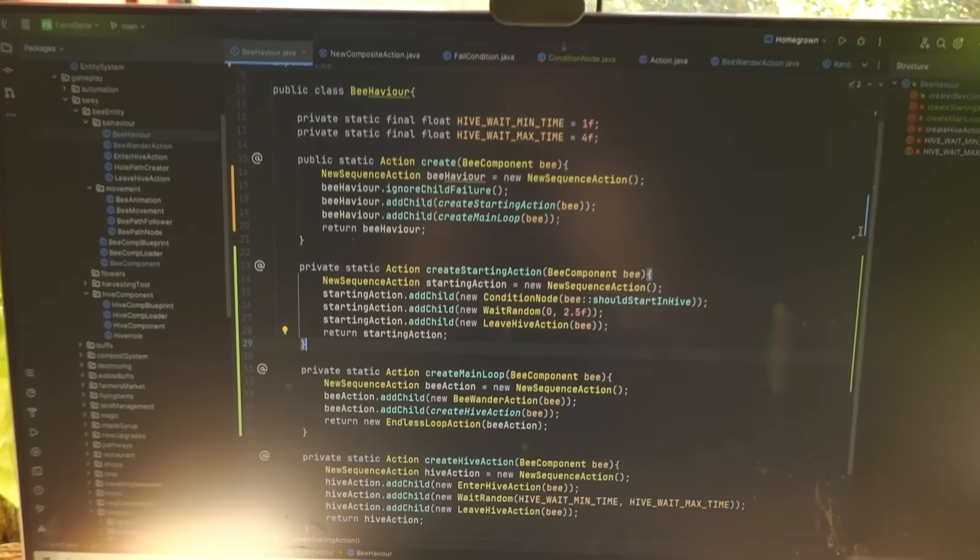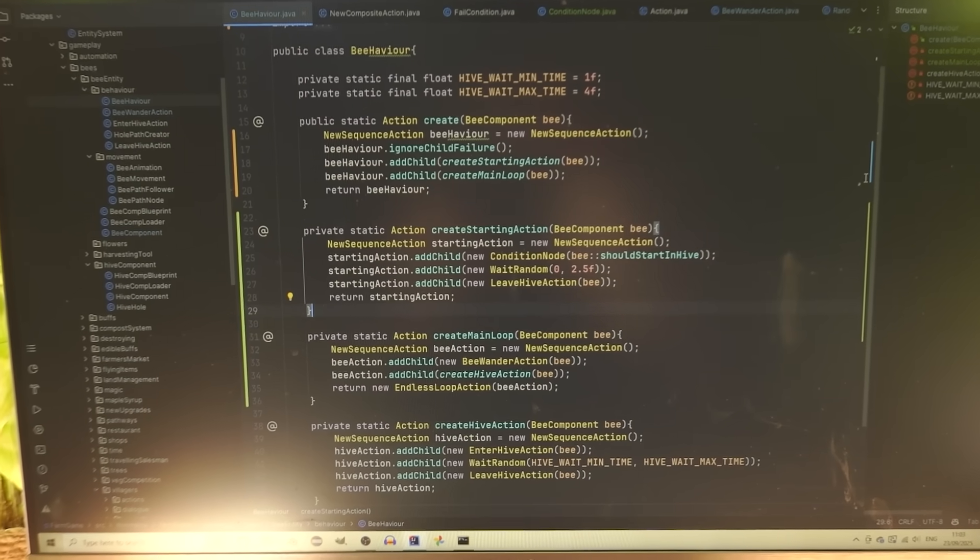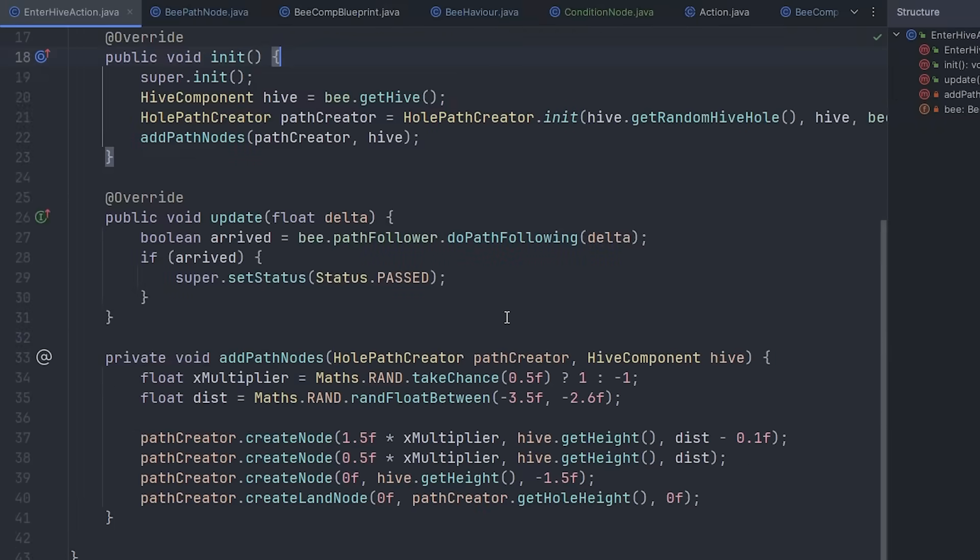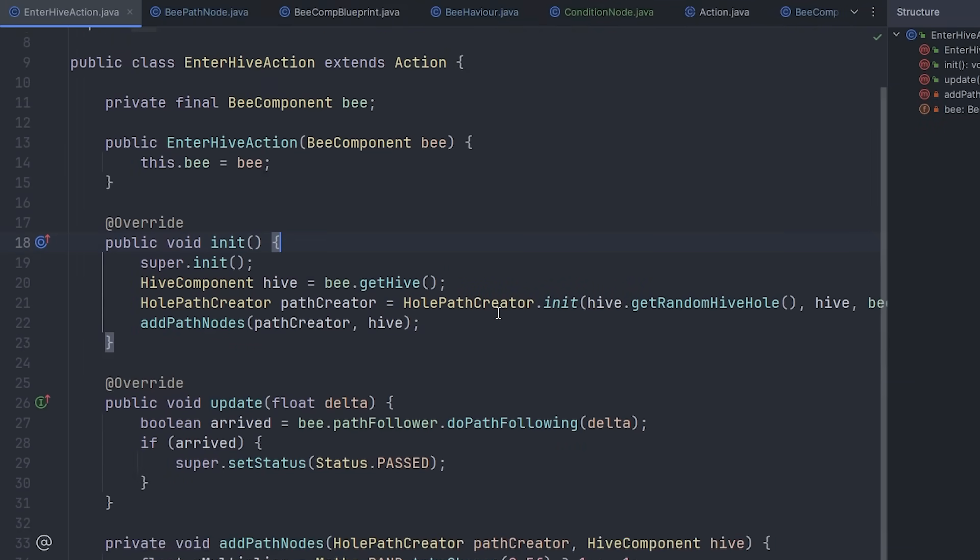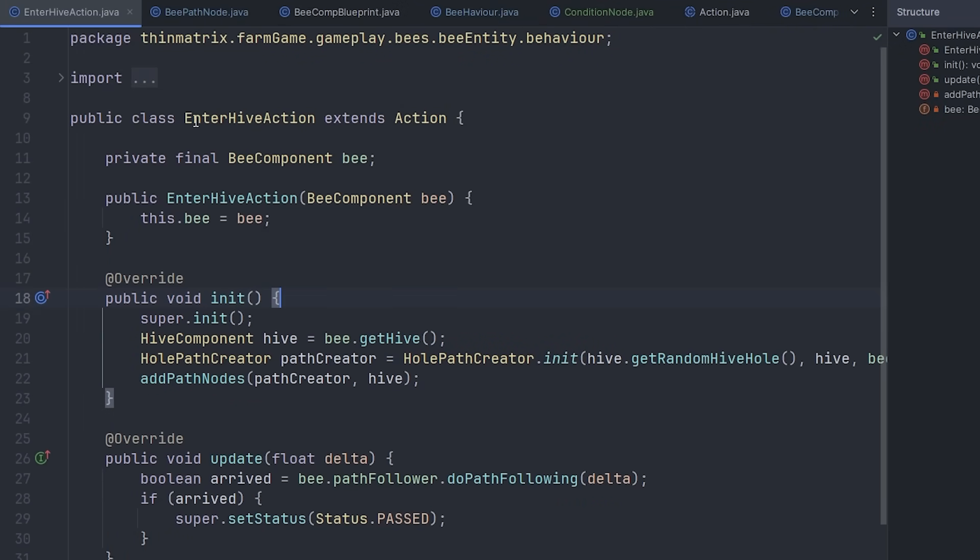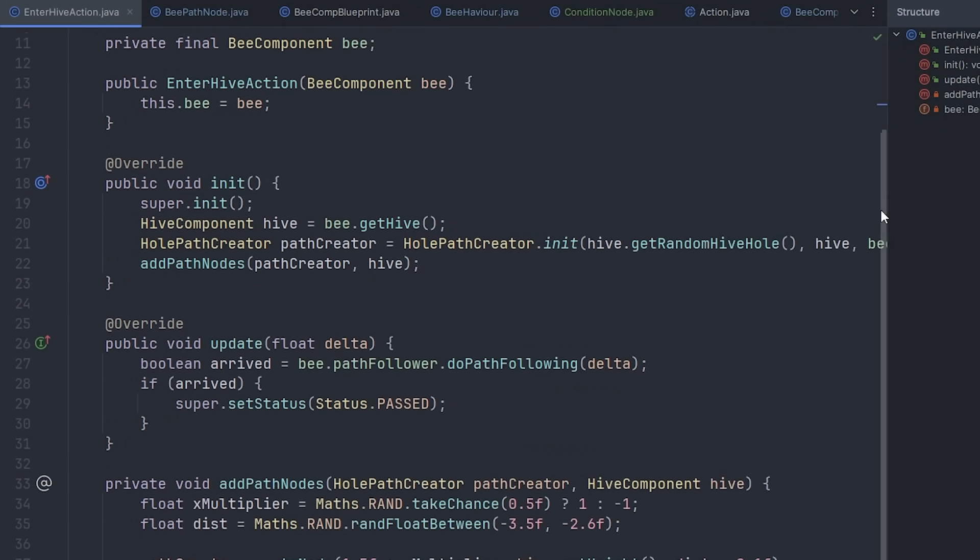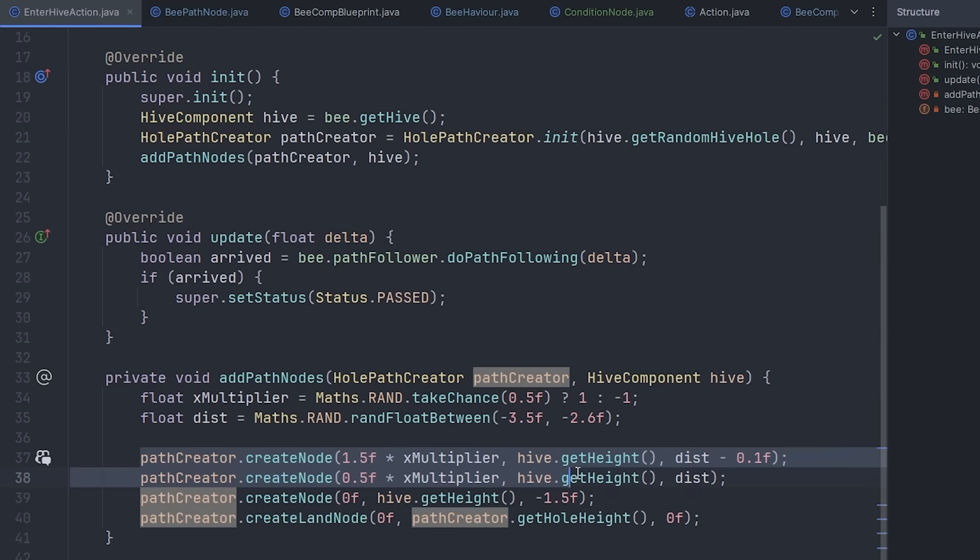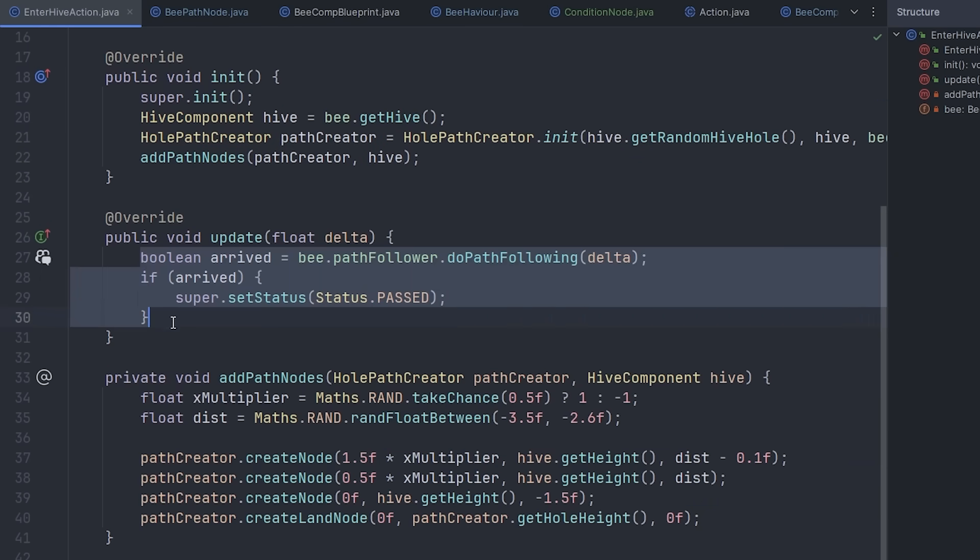And I've just been setting that up in the code here. Let me just show you one of these actions in the code. So this is the code for getting the bee to enter the hive. And mostly what these actions have to do is to just generate path nodes in the correct position, and then that movement code that I wrote earlier does the rest.